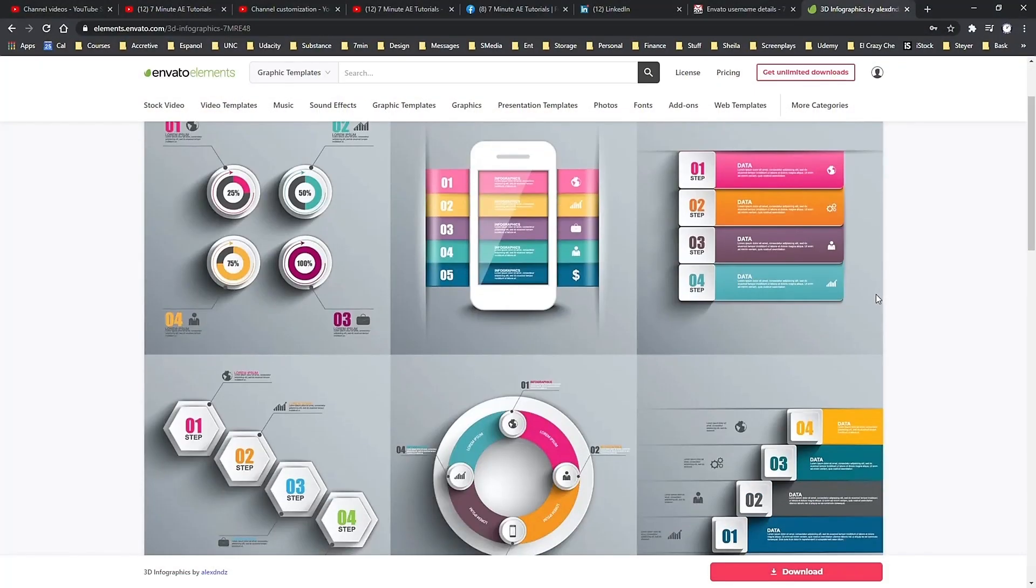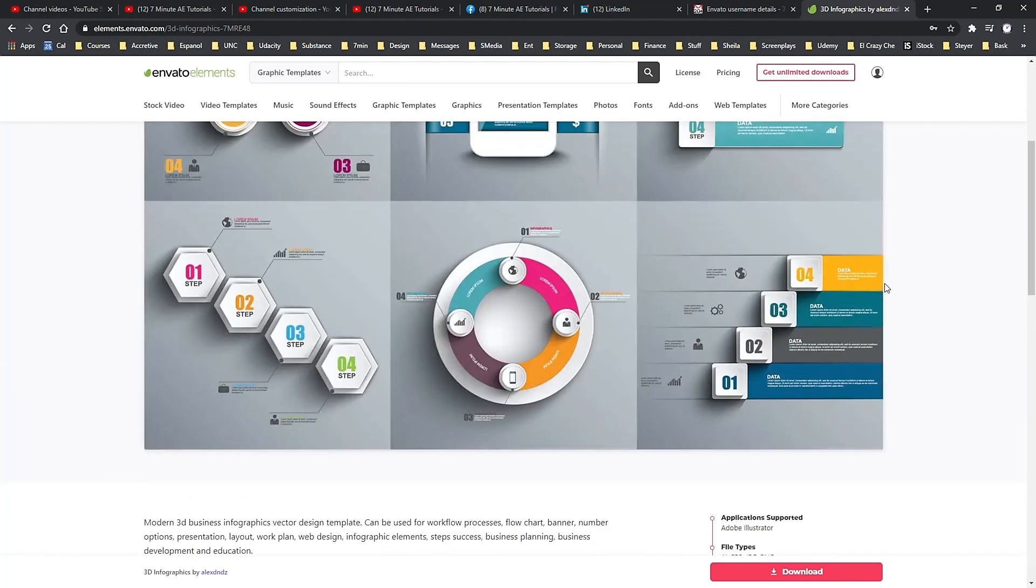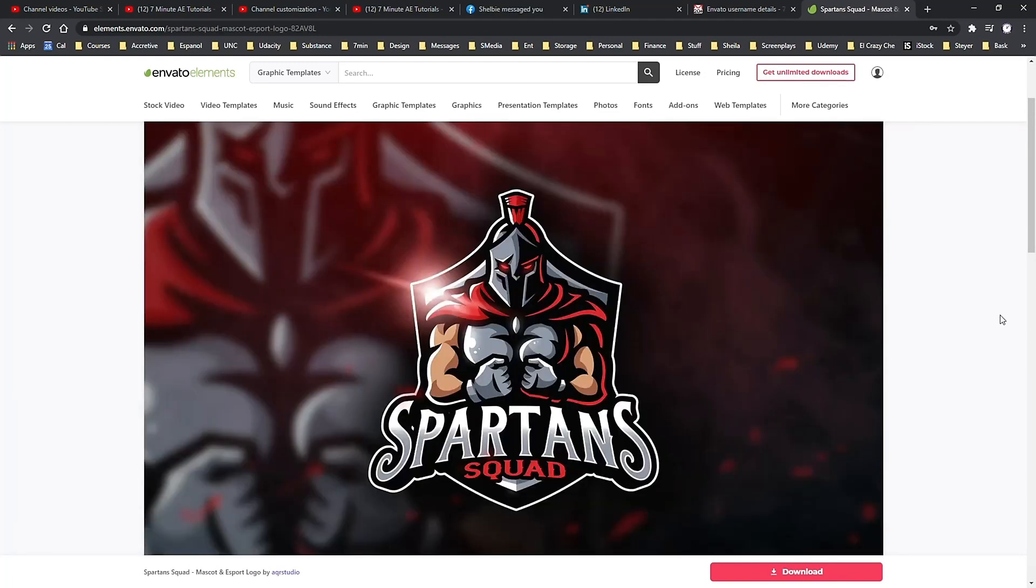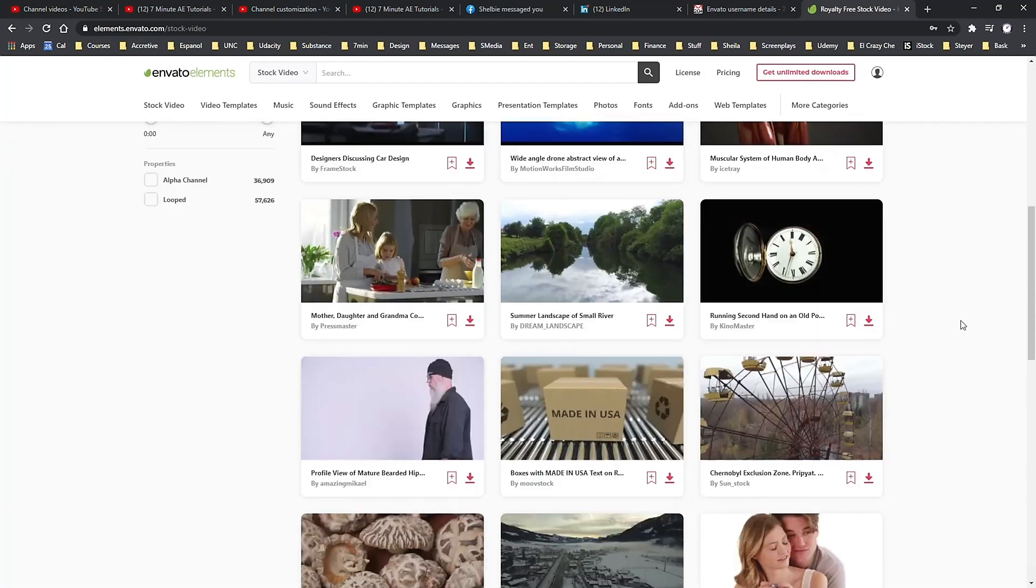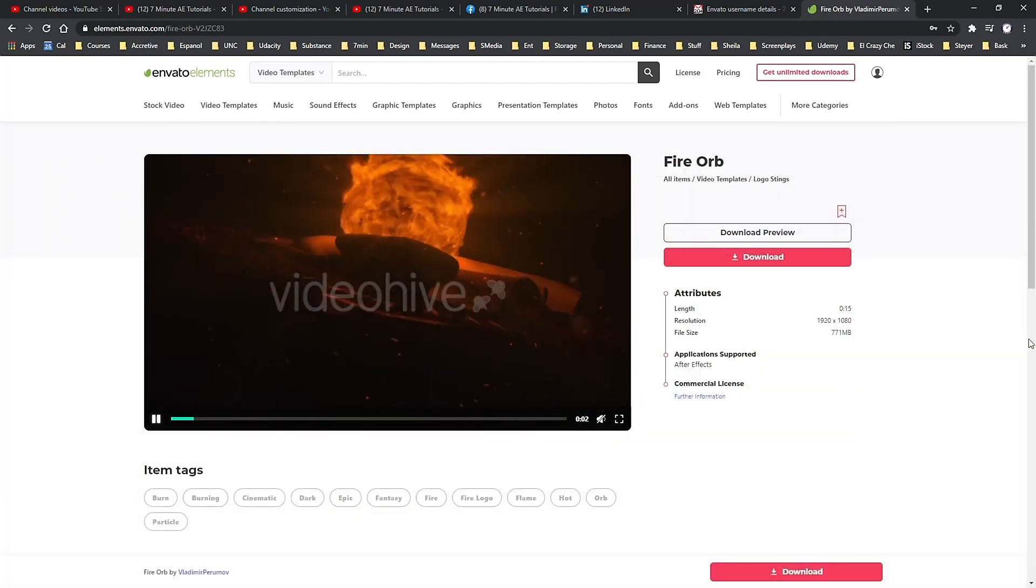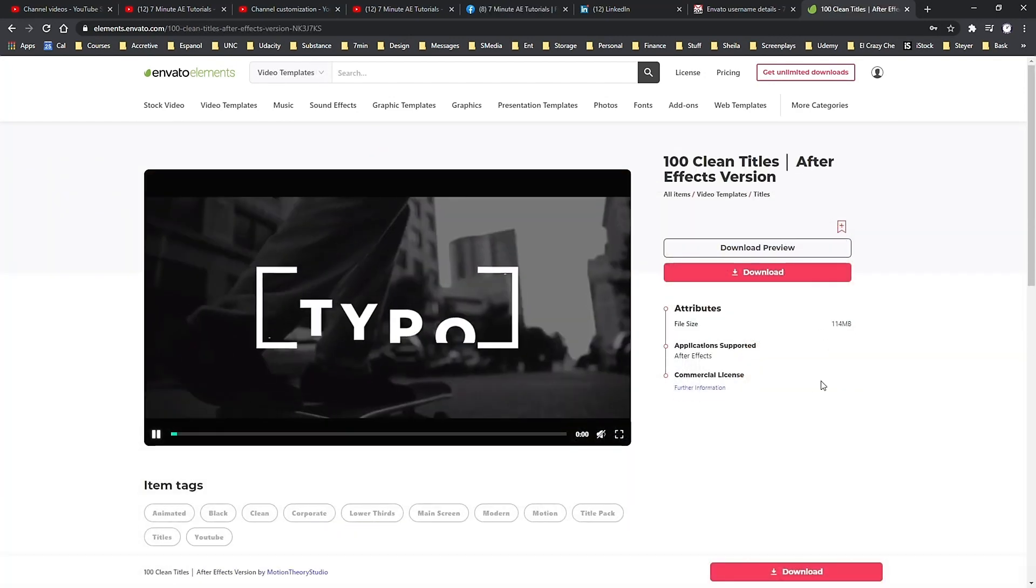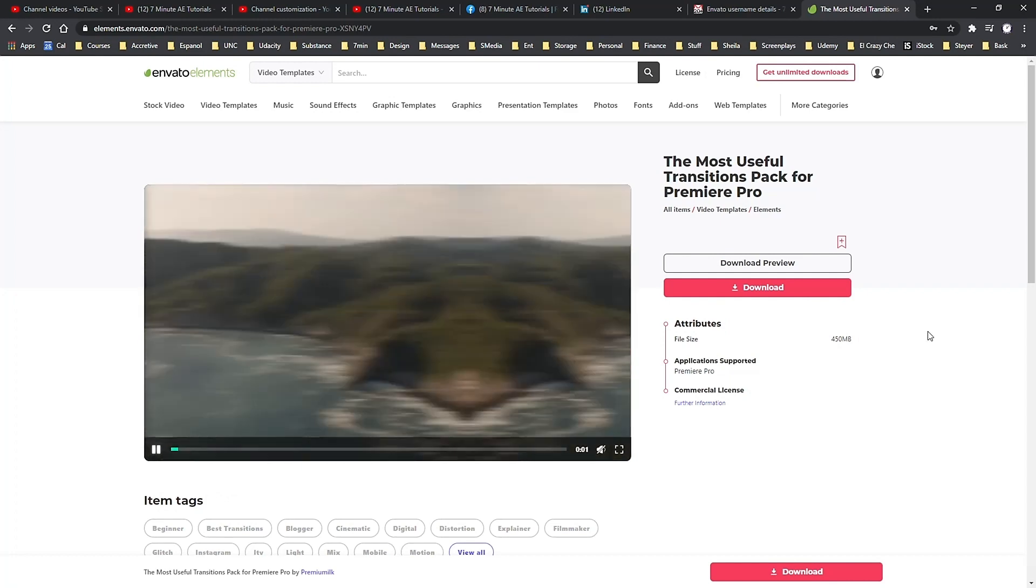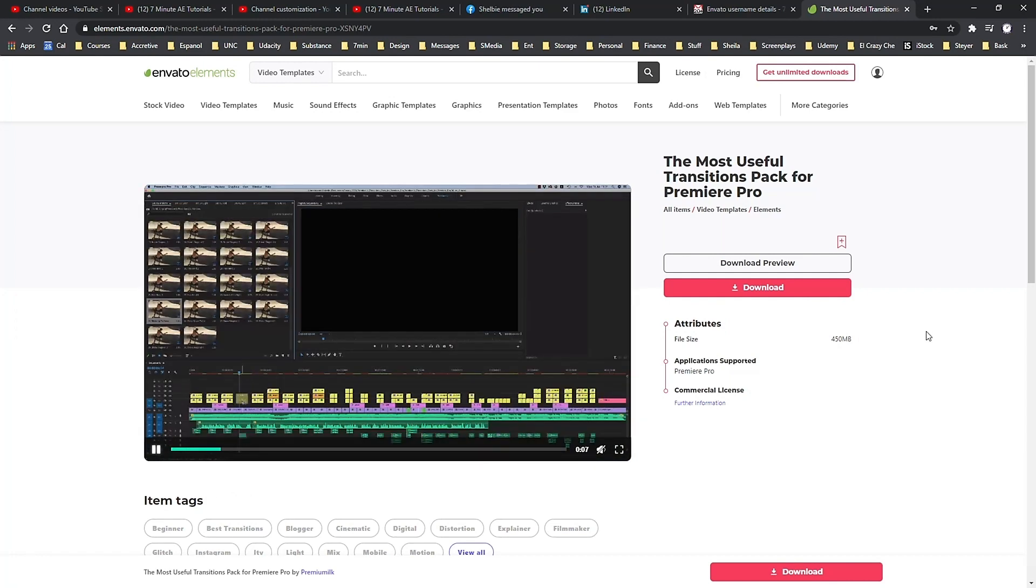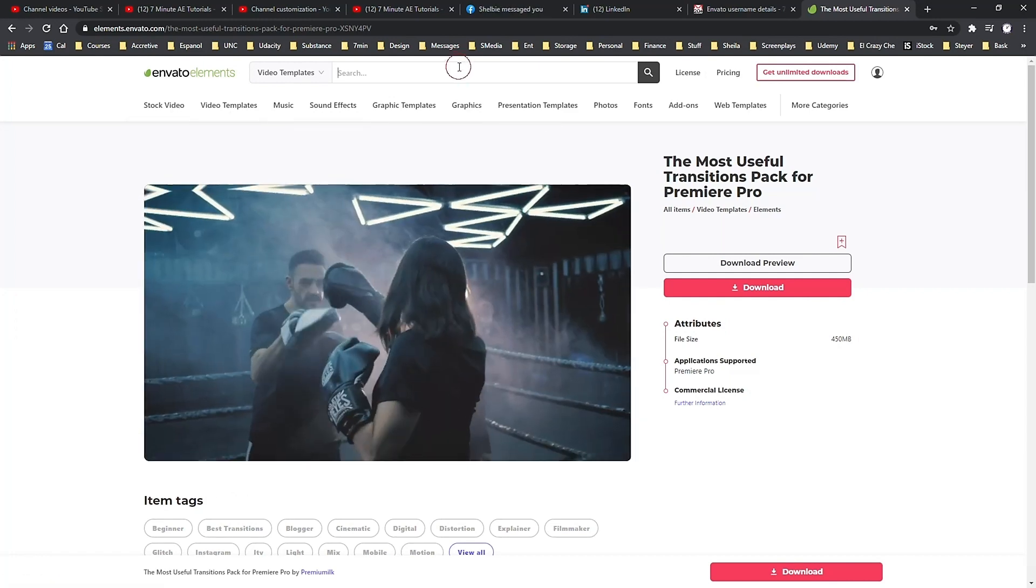With your membership, you can download unlimited assets for anything you could possibly want or need for your projects. Get access to high-res stock videos and photos, as well as motion graphic templates for titles, video displays, logo animations, lower thirds, infographics, promos, openers, and so much more.